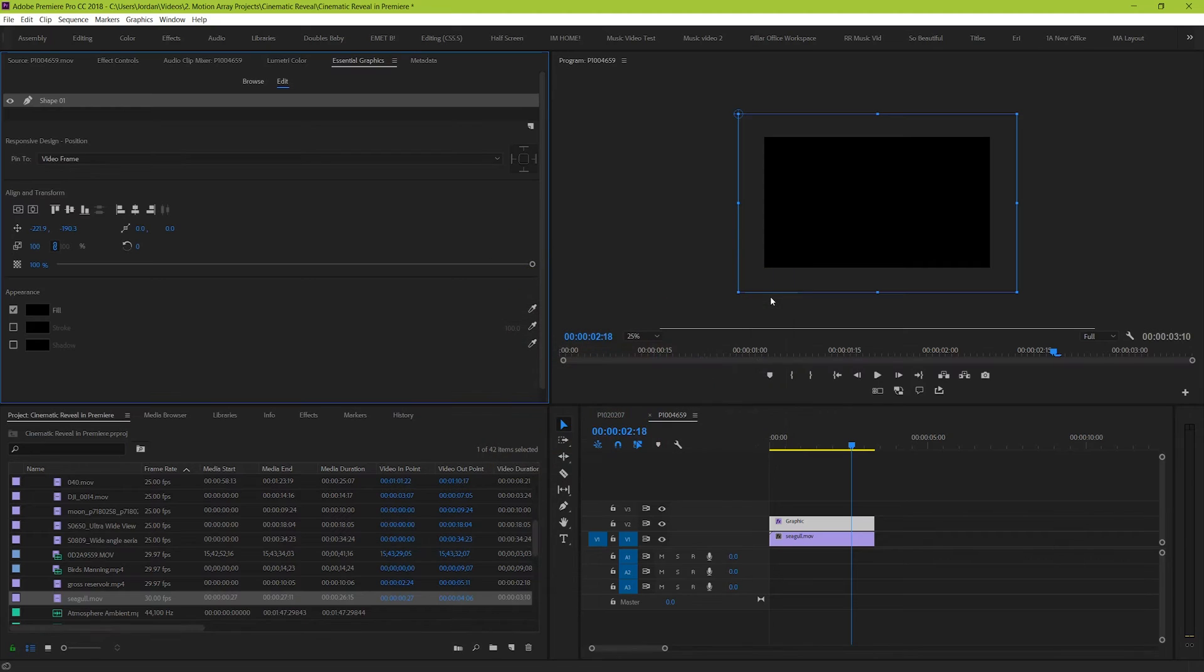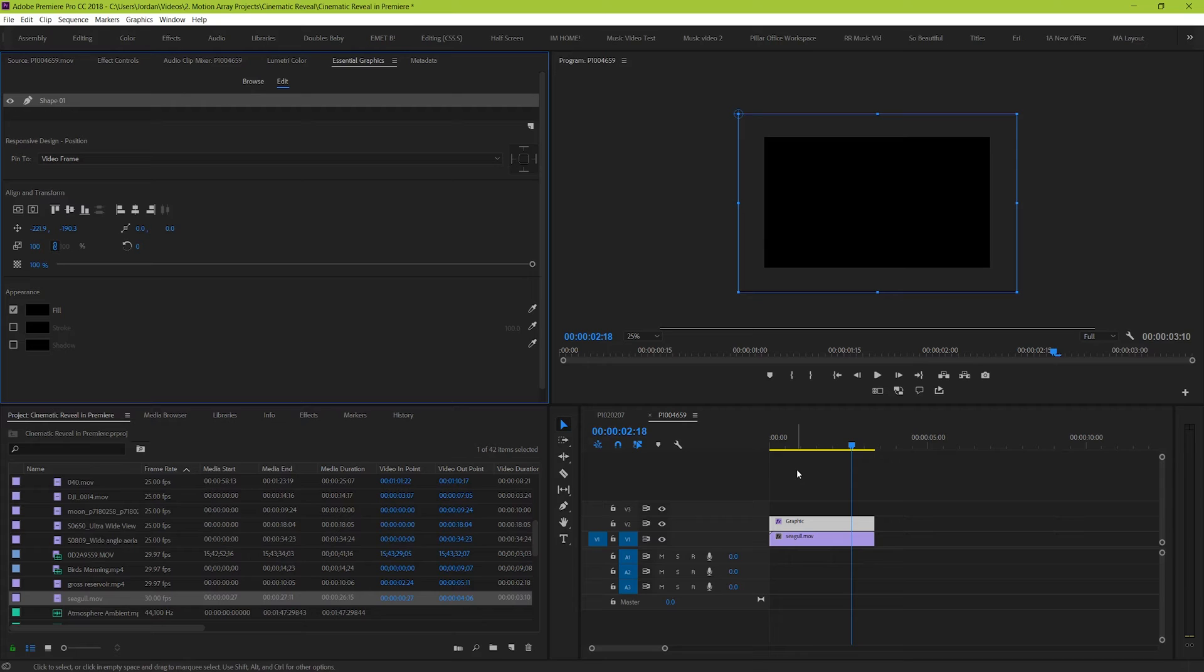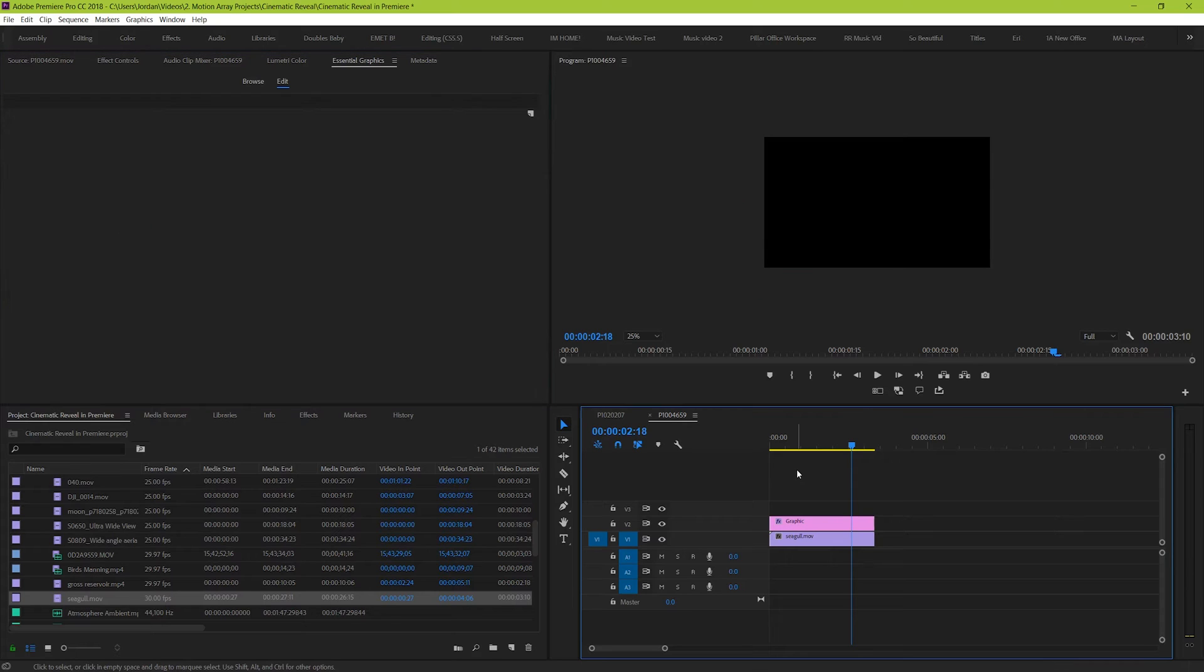Great! Make sure that stroke and shadow are off while you're at it. Cool! We've stretched it out here and now comes the fun part, making the slit.